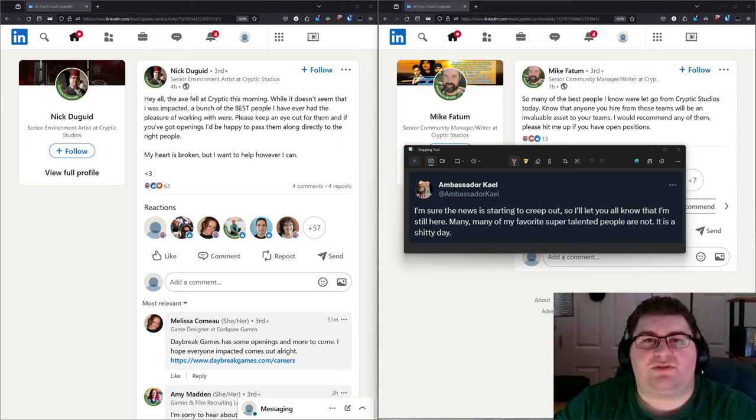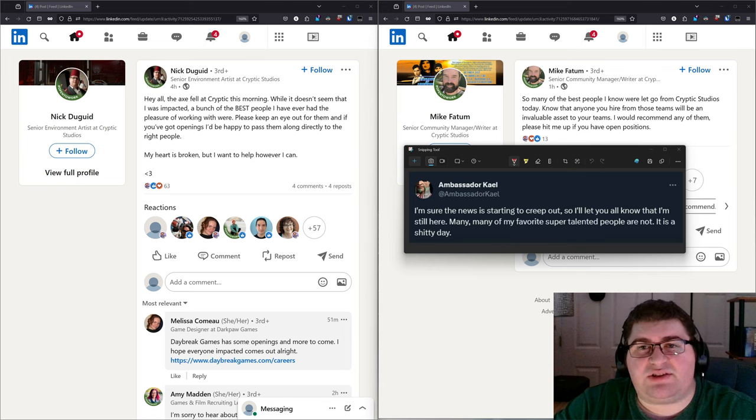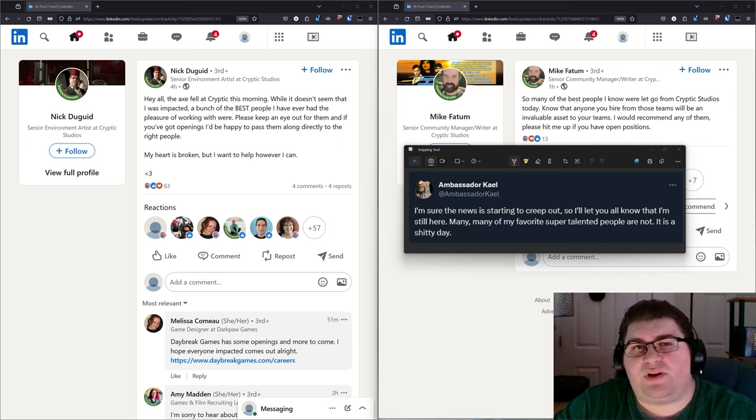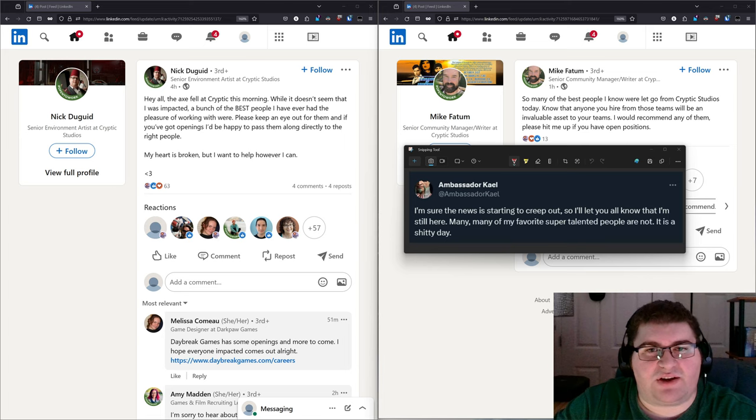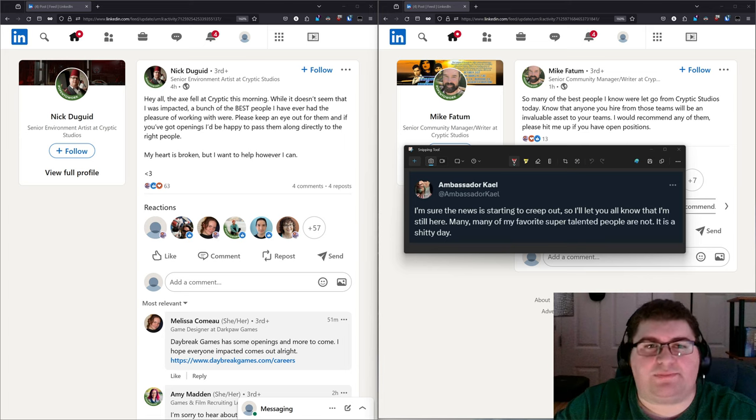This news has only started to drop in the past couple of hours, as such the full scope of these layoffs and the potential impact on future development for Star Trek Online is yet to be determined.